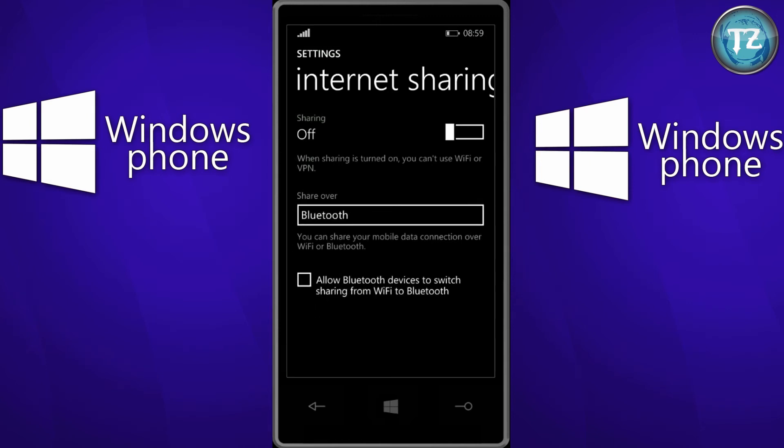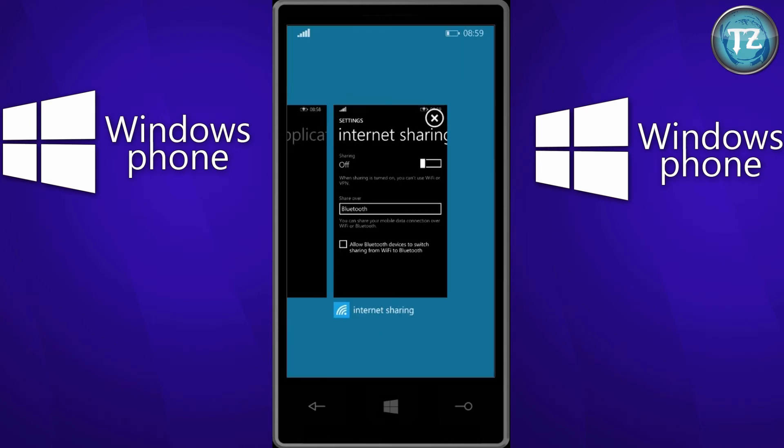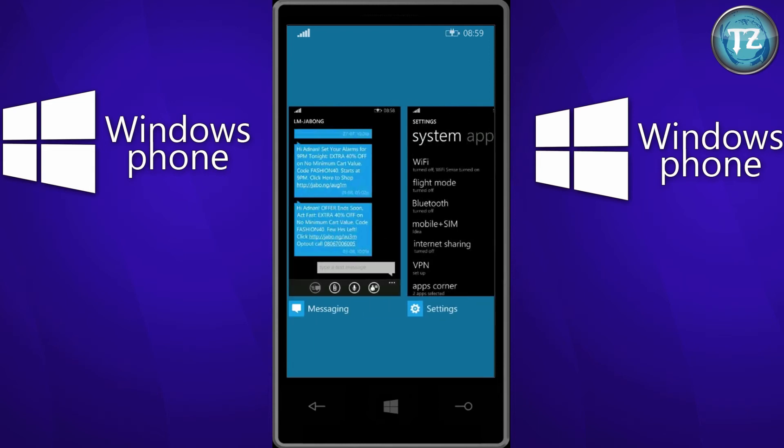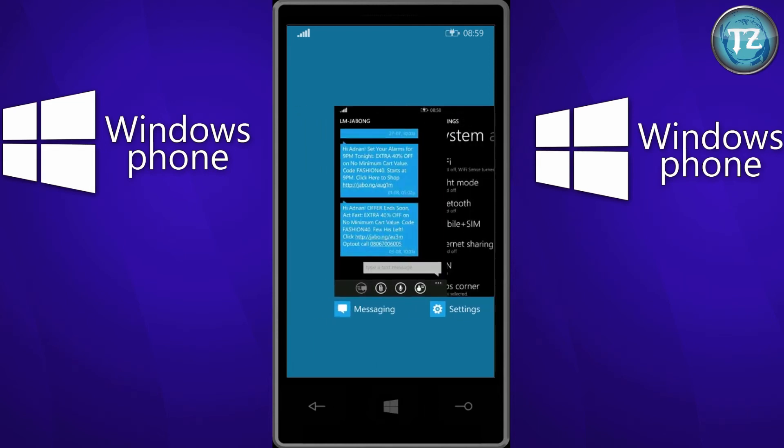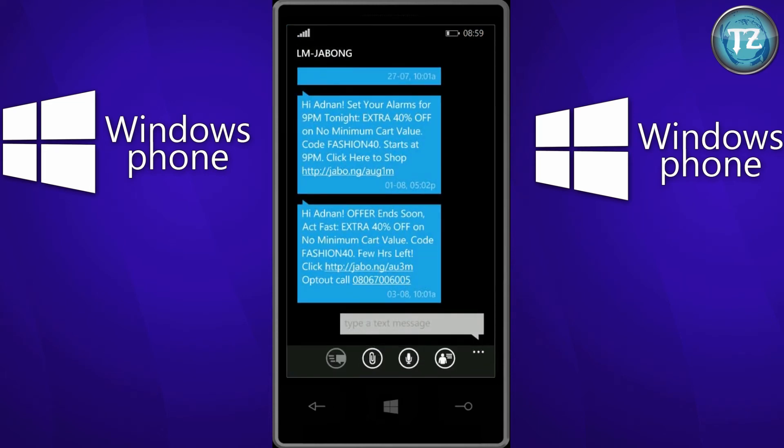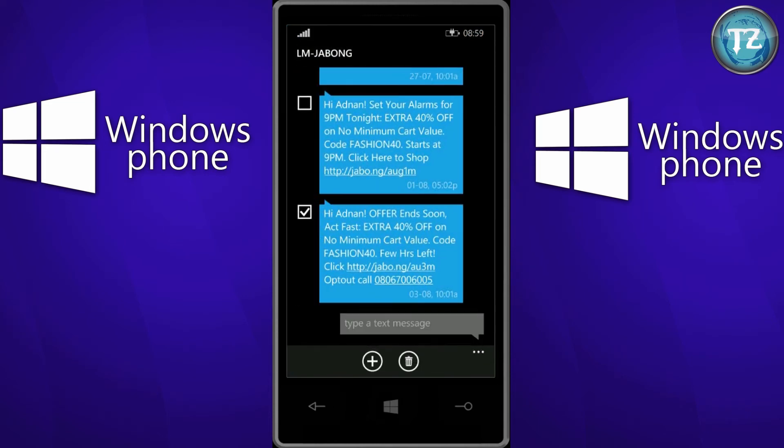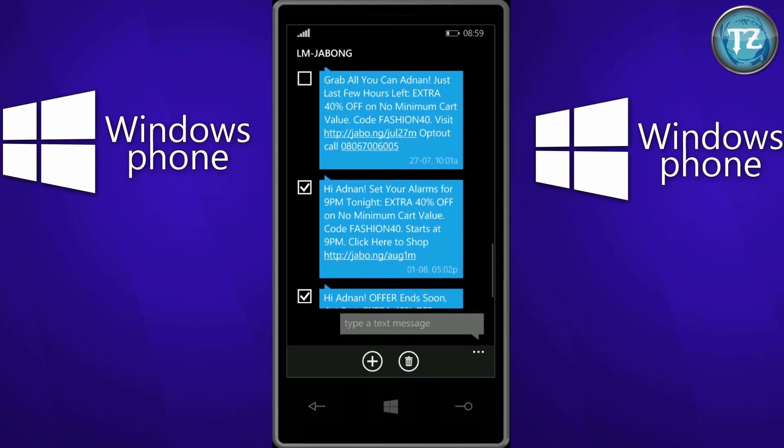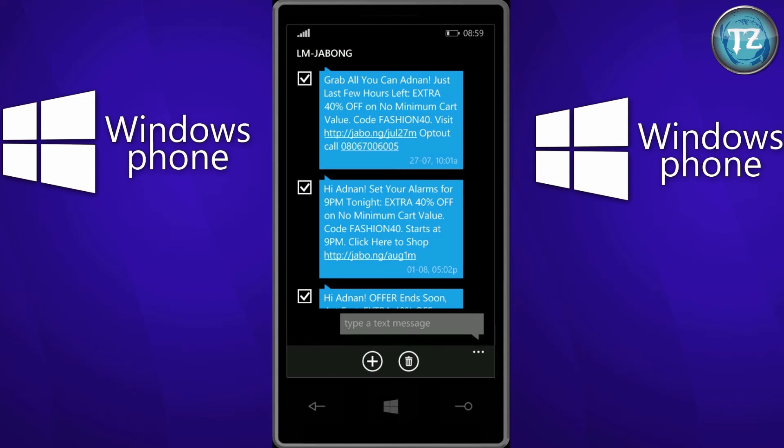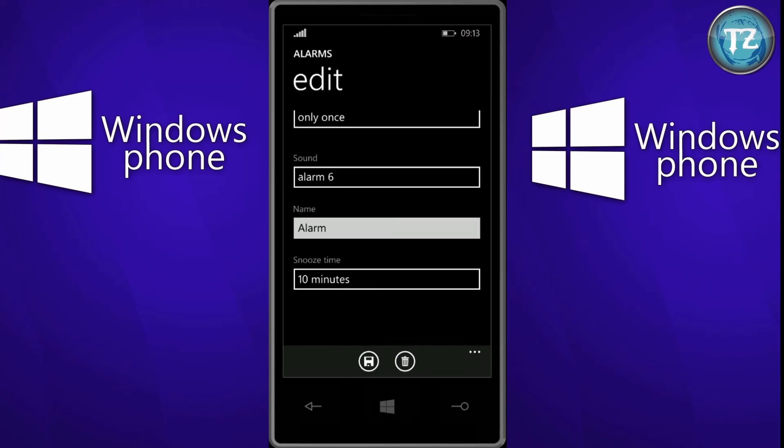So this is one of the additions to the update 1. The next one is a feature in which you can mark the messages and then delete them. Or yeah, just delete them. So moving on to the next feature.